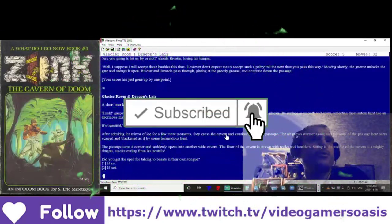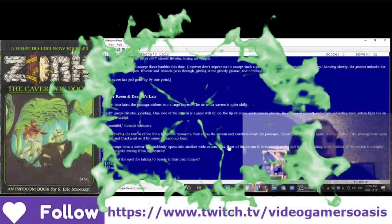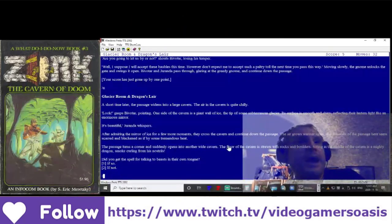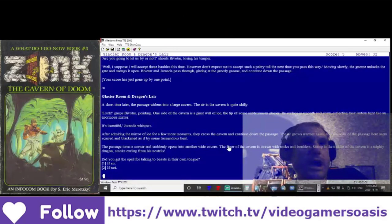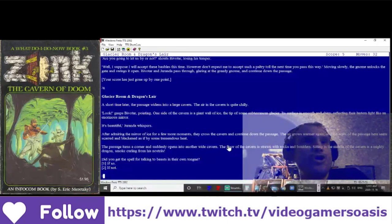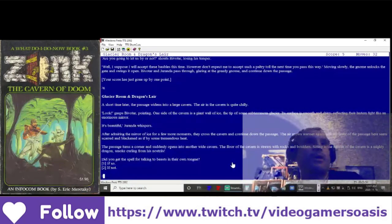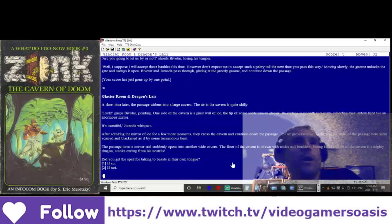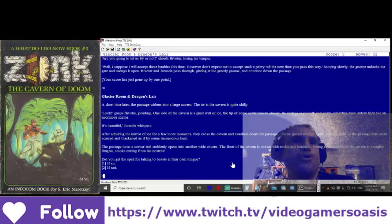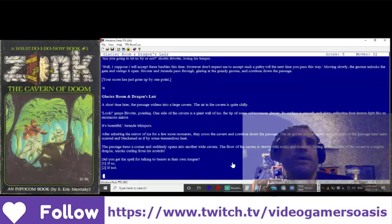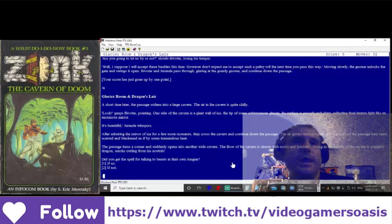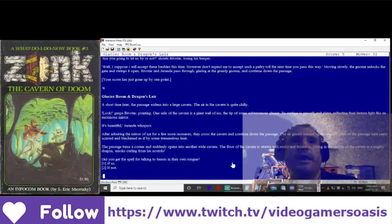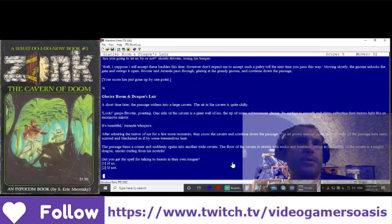Glacier Room and Dragon's Lair. A short time later, the passage widens into a large cavern. The air in the cavern is quite chilly. Look, gasped Bivatar, pointing. On one side of the cavern is a giant wall of ice, the tip of some subterranean glacier. Its surface is smooth and shiny, reflecting their lantern light like an enormous mirror. It's beautiful, Geranda whispers.